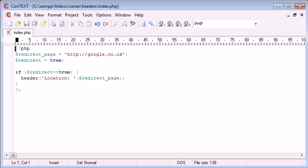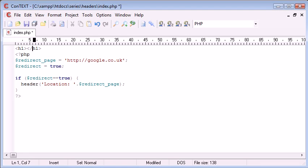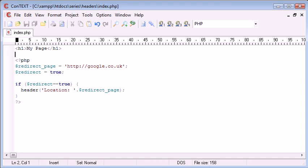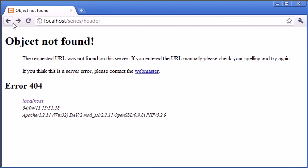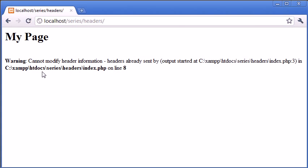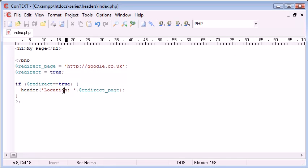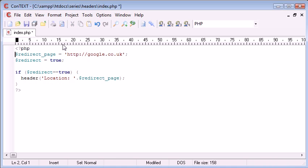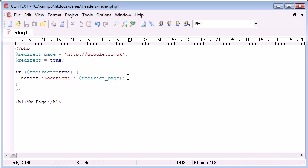Just remember that we can't have any HTML output before the header function. I have now added header tags and an h1 tag to the page. Let's go back and refresh — we have the 'my page' content displayed, but now we have a warning: 'Cannot modify header information — headers already sent on line 8.' You can see this is line 8, so that is where we are getting the error.